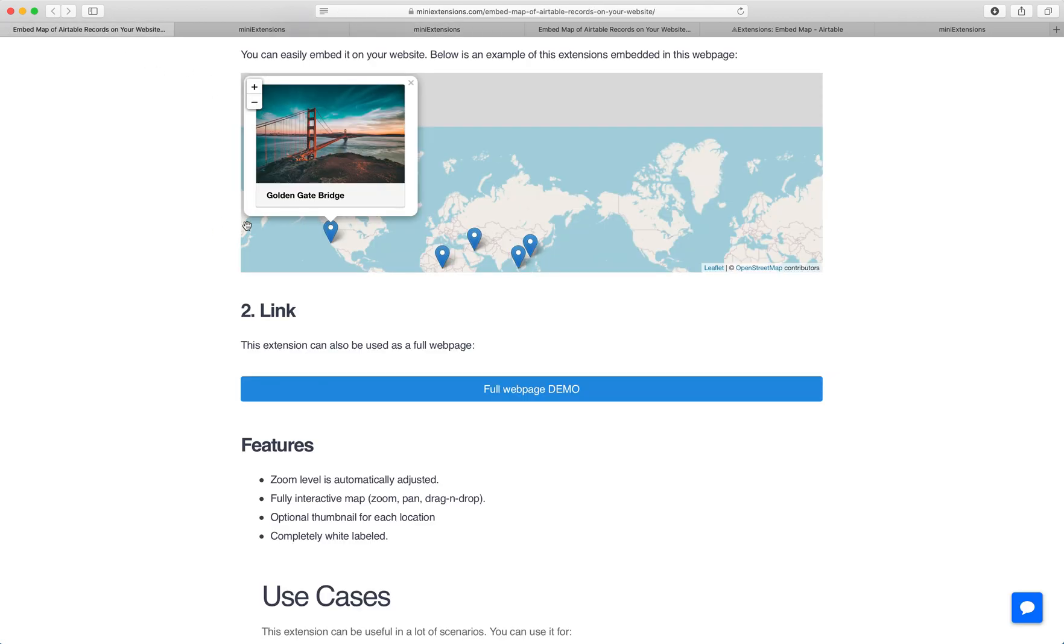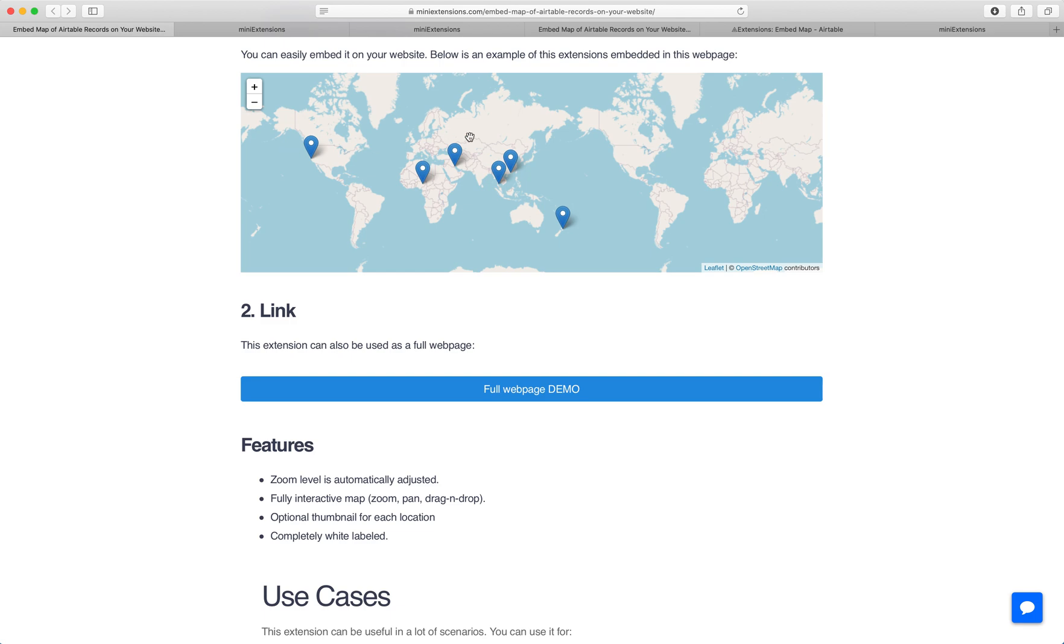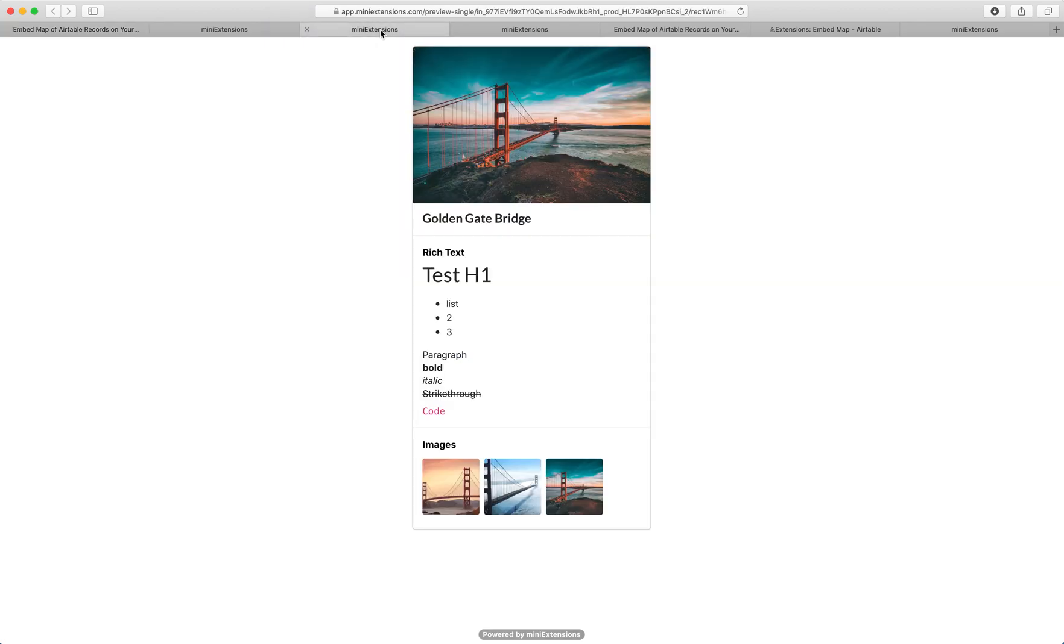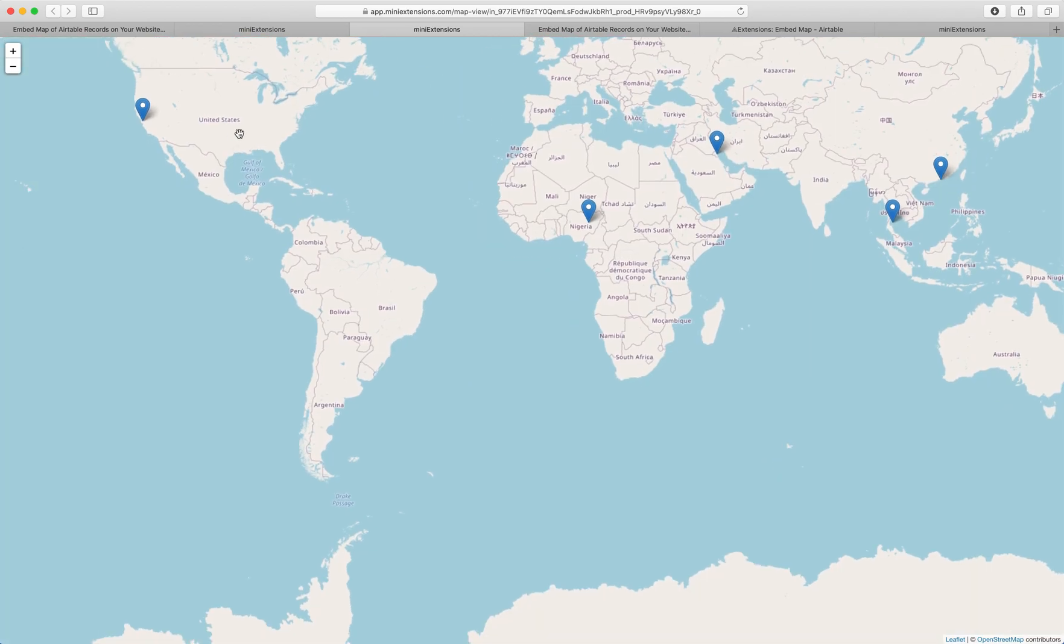And another thing you can do is if you don't want to embed it on your website, you can also visit it as a webpage so you can share a URL with people. And the URL would just be hosted on our website and would show the people that enter it that same map but full screen, so you would not need a website.